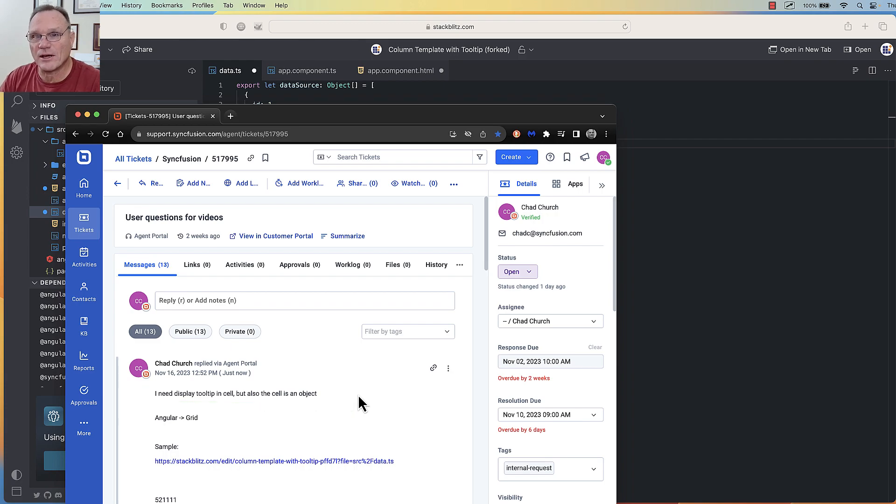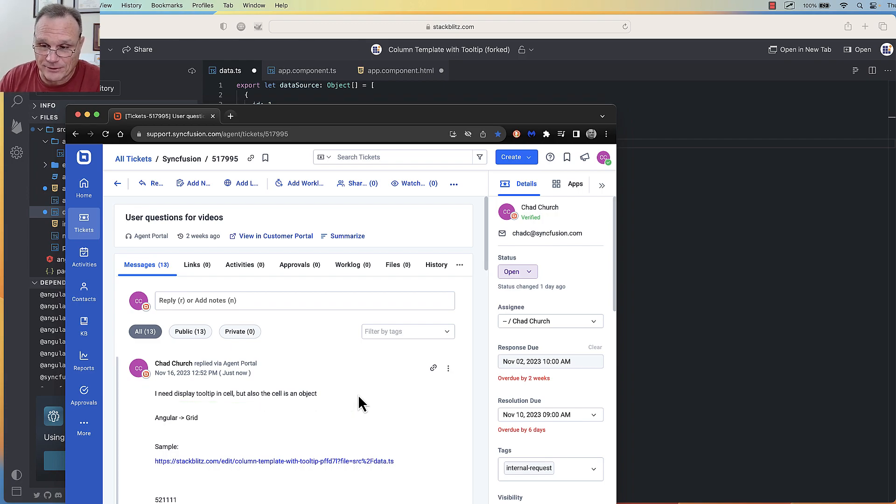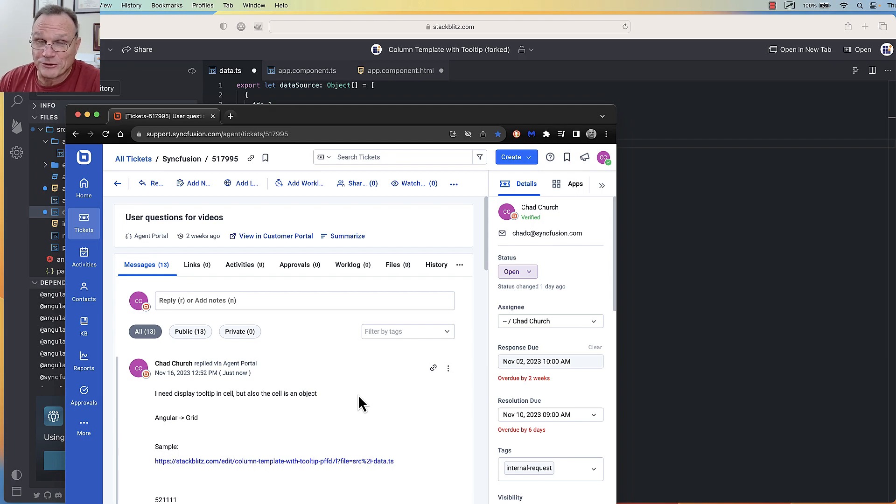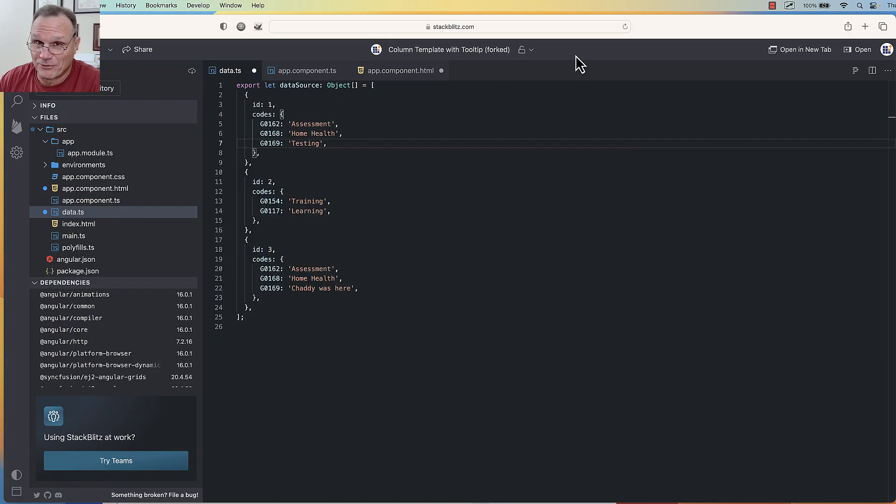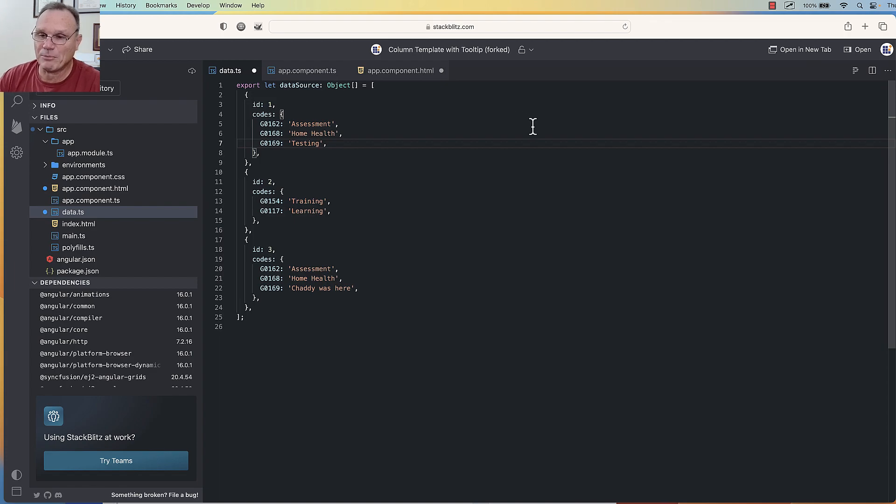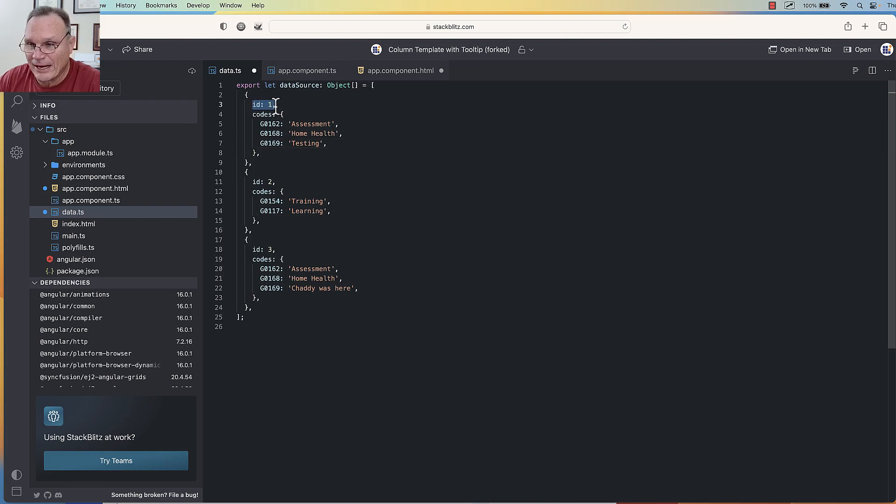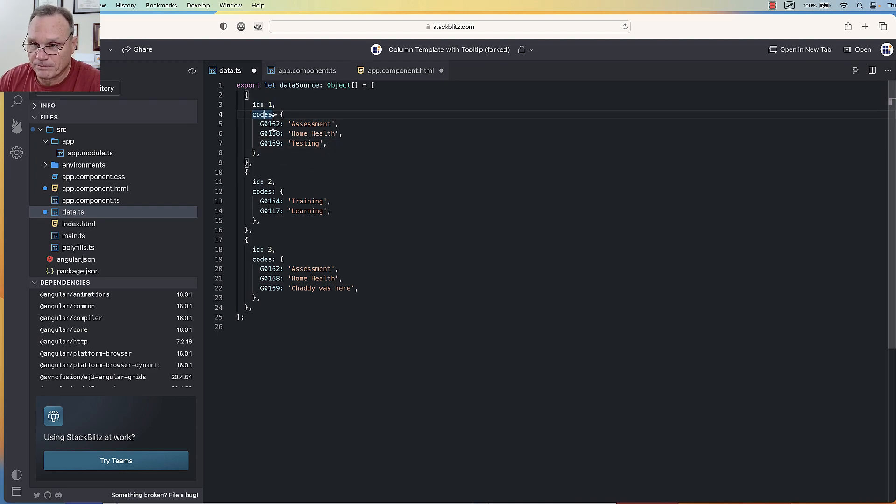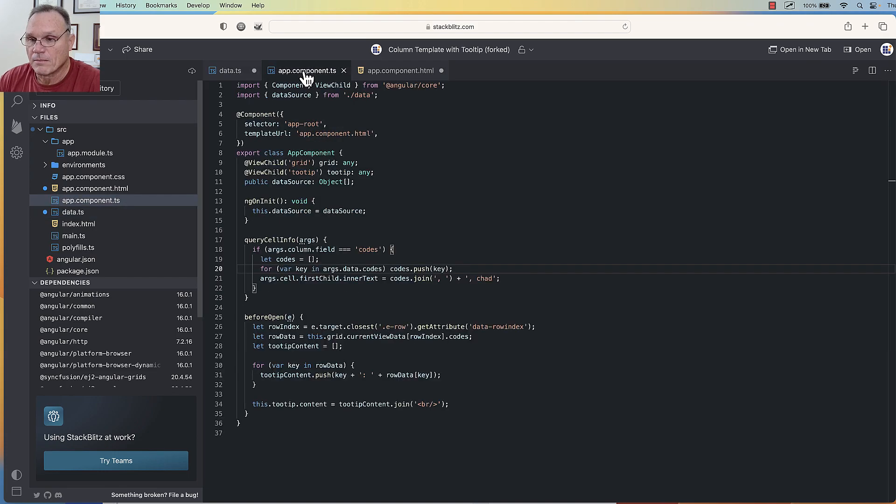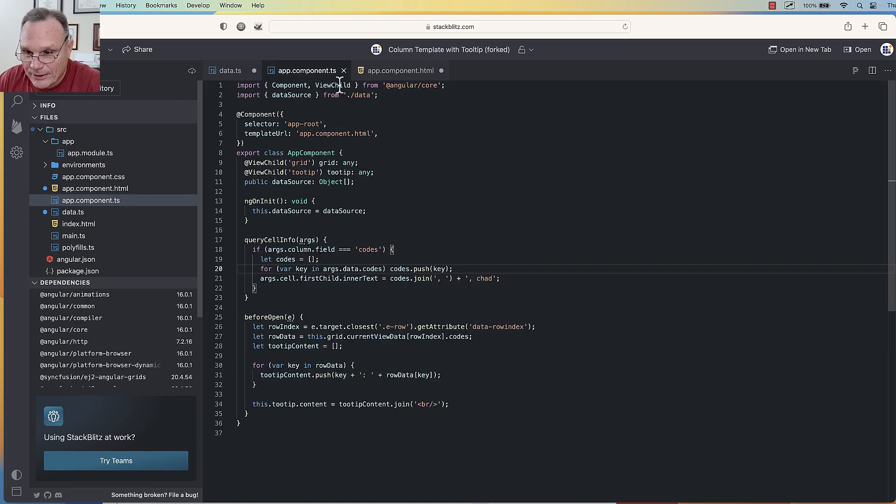of the cell is an object, not just some text. So let's look at the sample and show how we fix that. Here is my sample, and this is the data for the sample. If you look, there is simply an ID and then a collection of codes as a key-value pair.